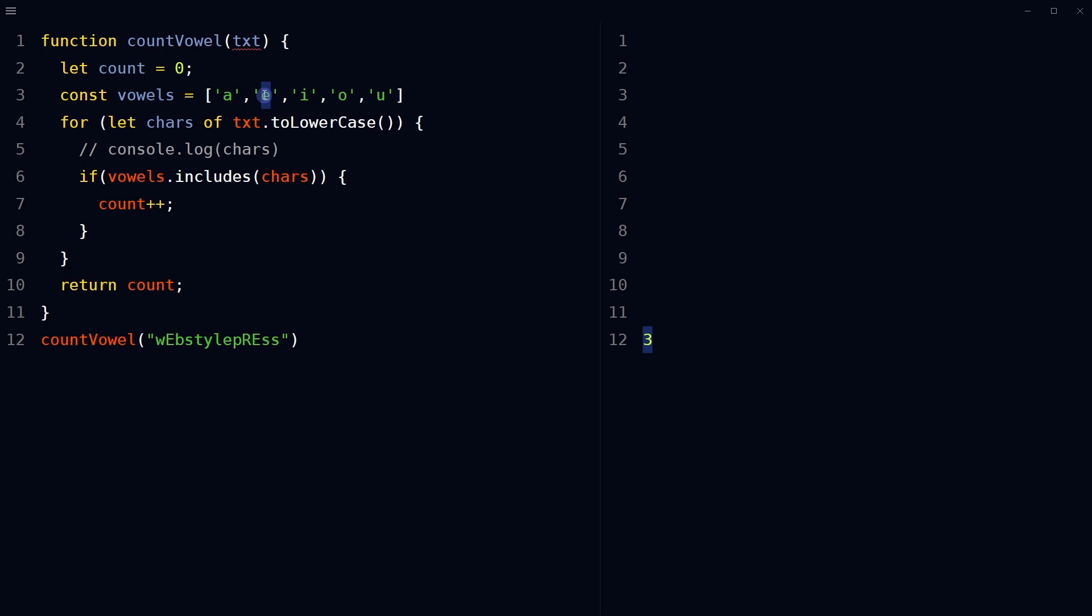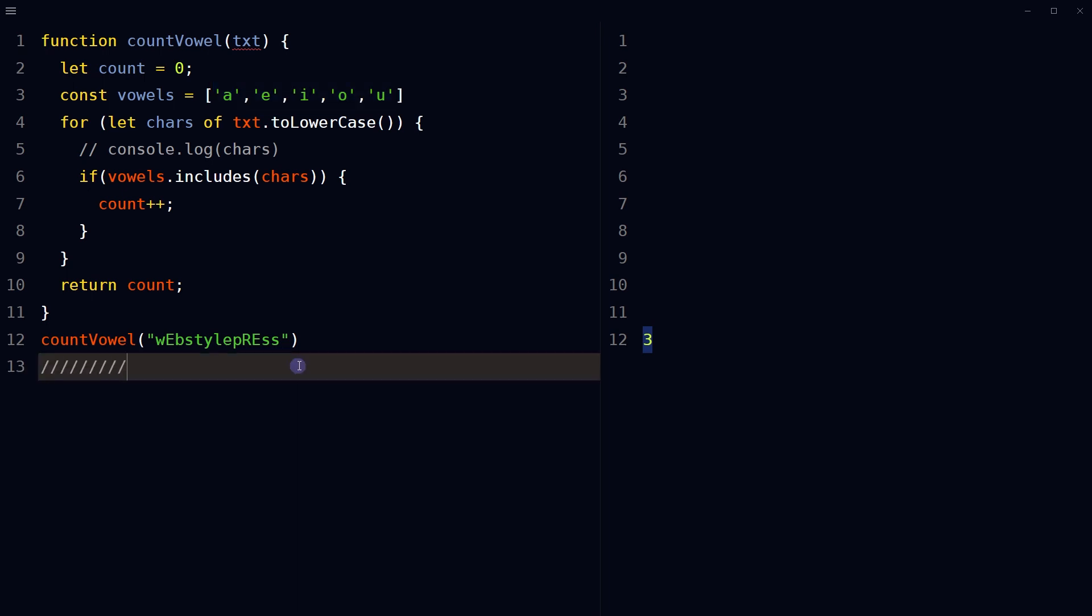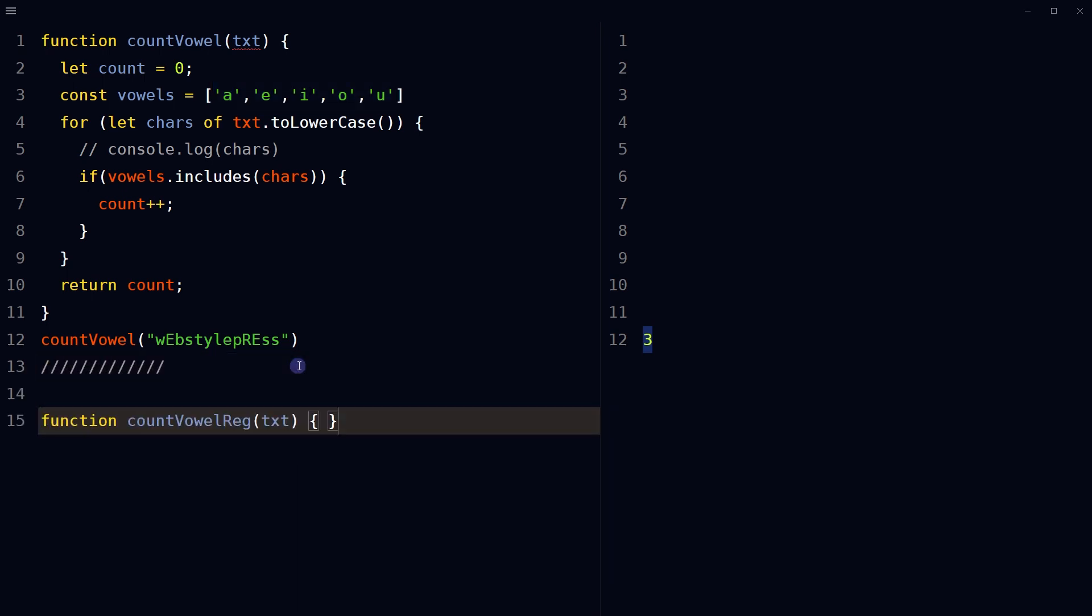So this is one way of counting specific characters from string. In this case, vowels. We can also use regular expression or regex to do similar thing. For example, declare another function.